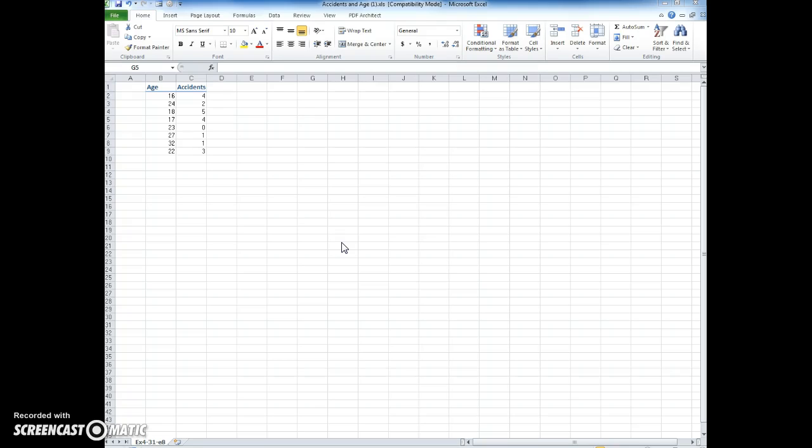This worksheet is available in Blackboard. It's called Accidents and Age. We have two variables: the individual's age that was surveyed and how many accidents they had in the last year.